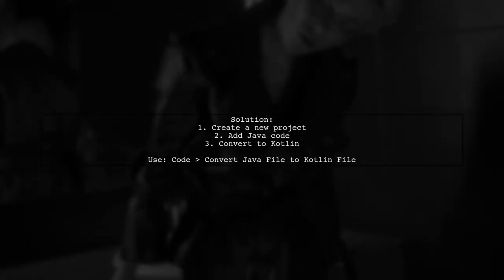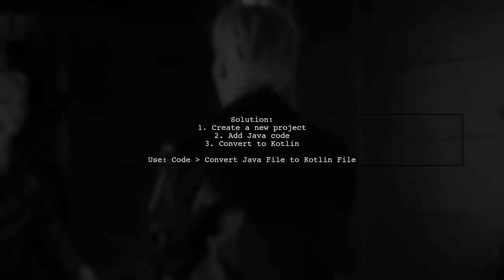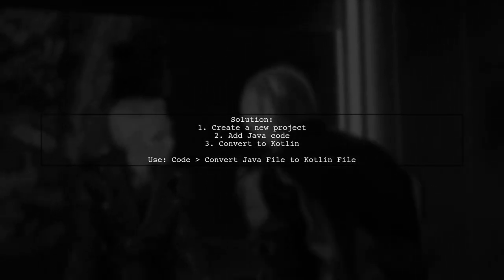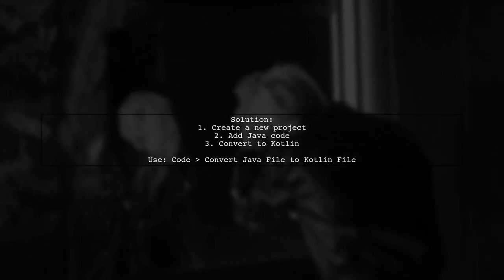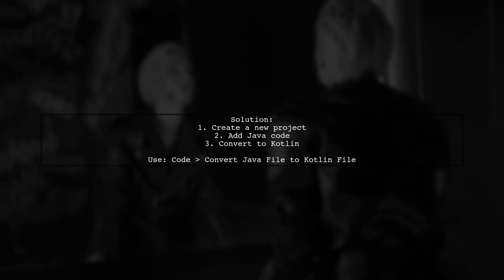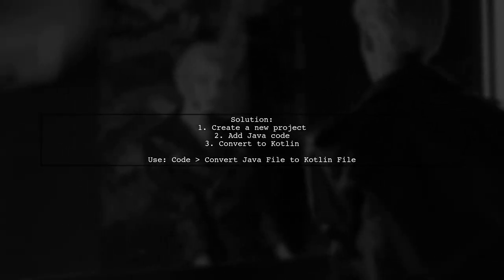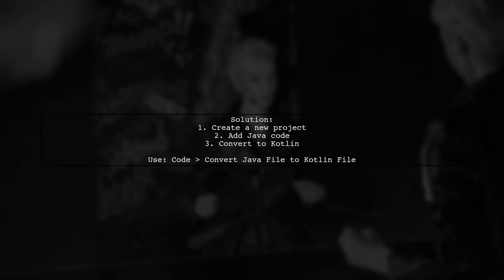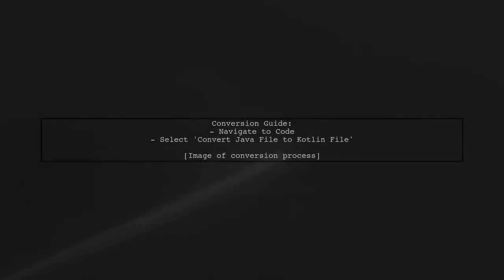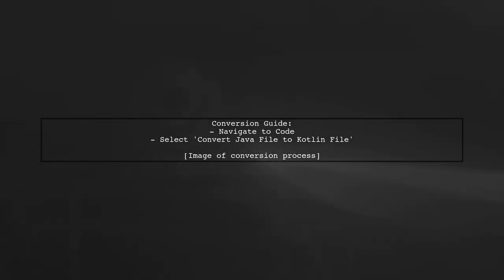To resolve this, try creating a new project from scratch. You can then add your Java code and convert it to Kotlin using the built-in converter. Here's a visual guide on how to convert your Java files to Kotlin in Android Studio.